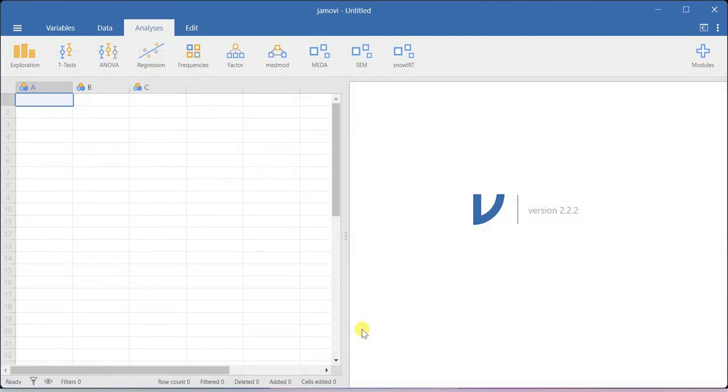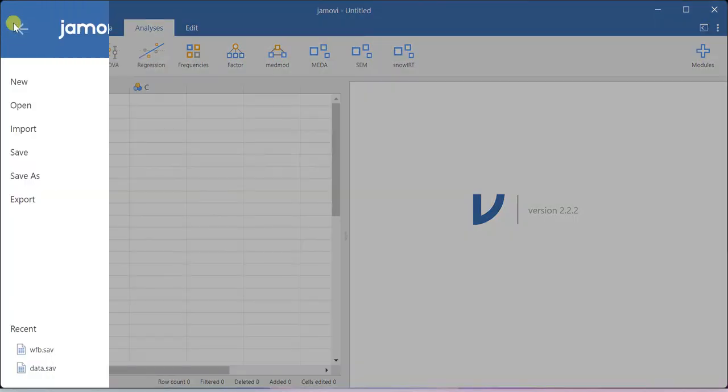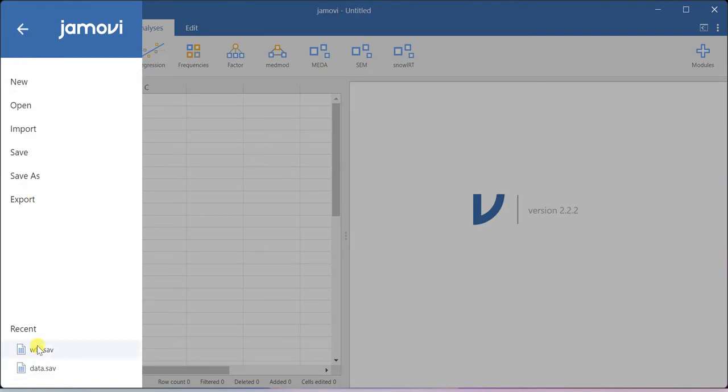In this video, I'll show you how to run reliability analysis using Xamovie software. First, let me import the dataset.